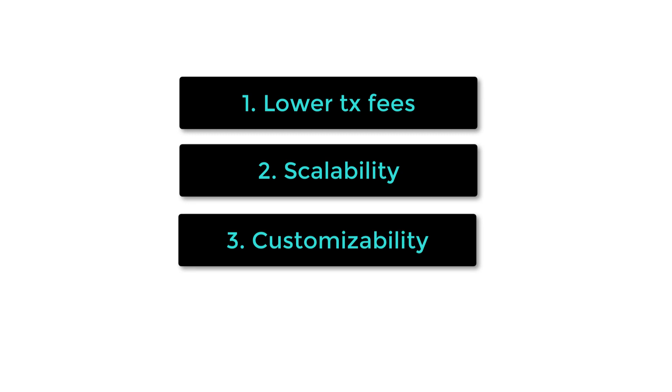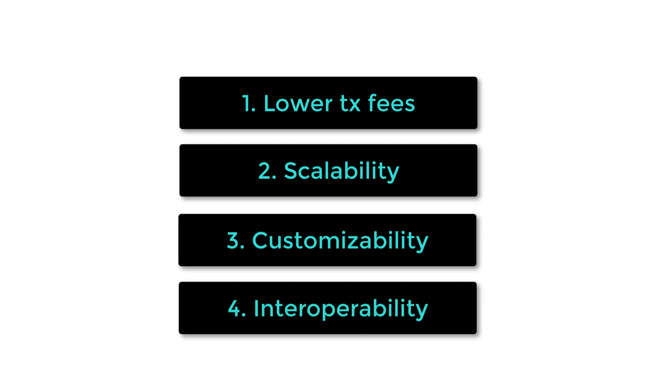High customizability, as each blockchain is customized for the blockchain app it supports. And interoperability, because by registering a blockchain application as a sidechain of the Lisk mainnet, the blockchain app can interact with other blockchain apps.